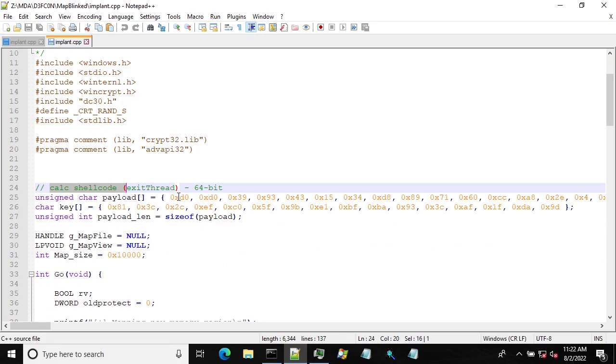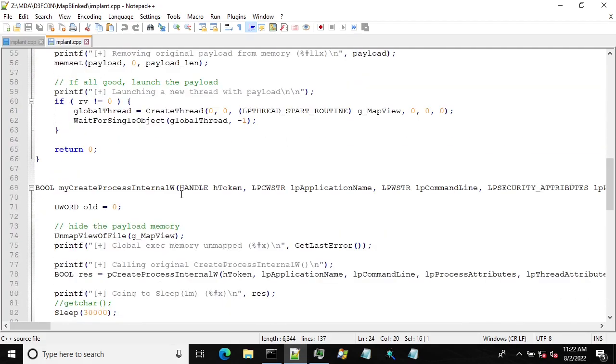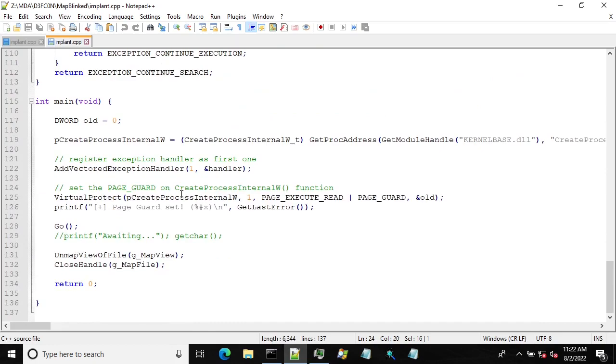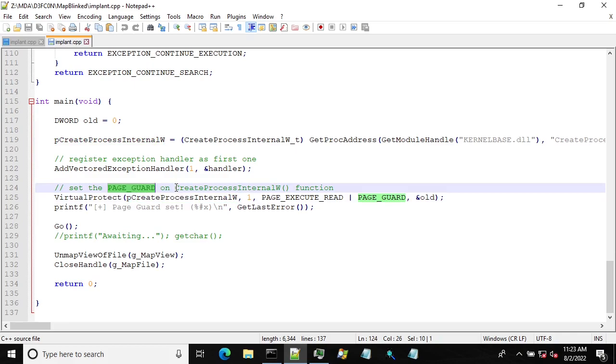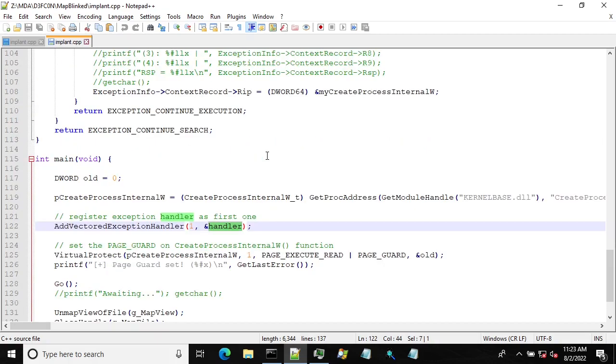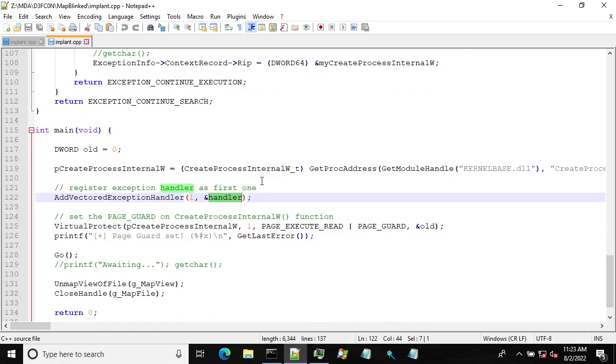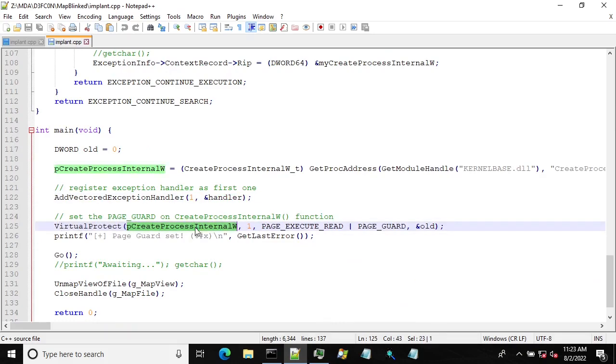In the original NinjaSploit technique we were hooking the CreateProcess internal function. The hooking technique I'm using here is utilizing page guards. It has its drawbacks but just for this example I'm going to use that one. For the page guard I'm registering my own handler for these exceptions and set up the whole memory page to be secured by page guard.